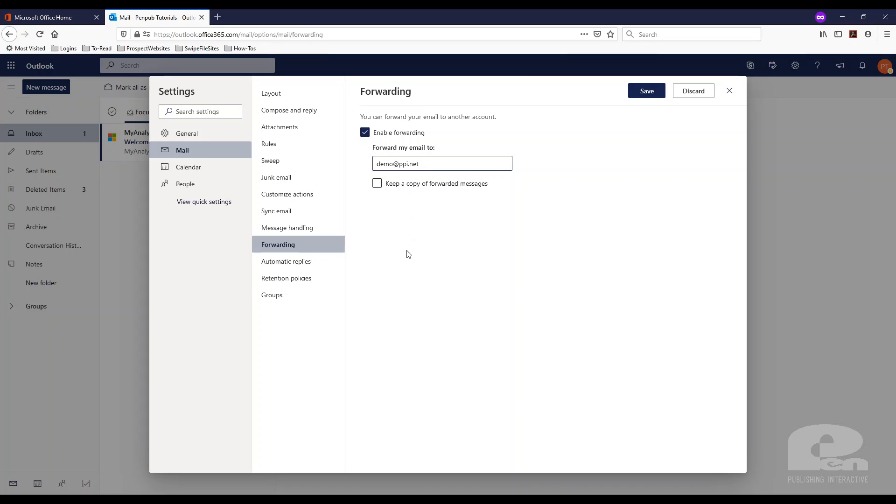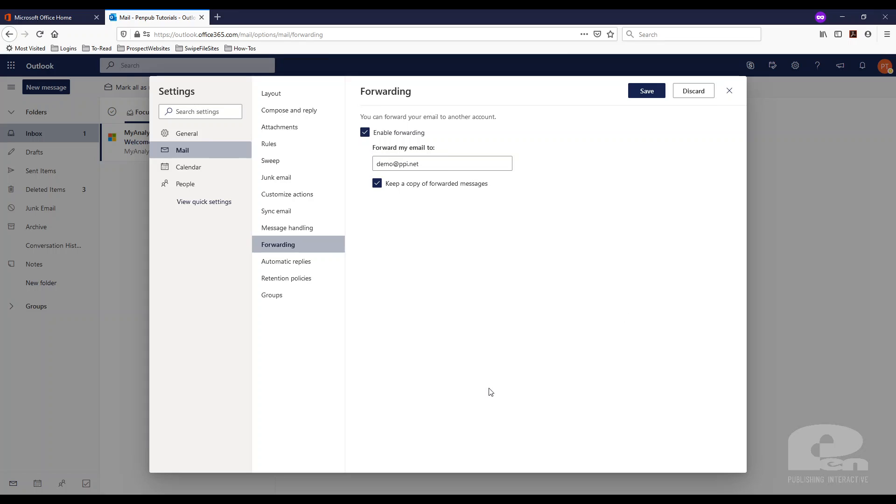If you don't check this box anytime an email goes to your current mailbox it will automatically go to the other email, demo at ppi.net in my case. So it'll just go straight there, won't be a copy kept. If you check this you will have a copy here and obviously the copy that gets forwarded. So again that's a preferential thing.